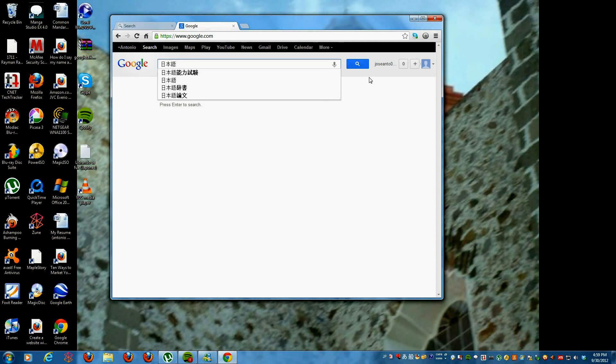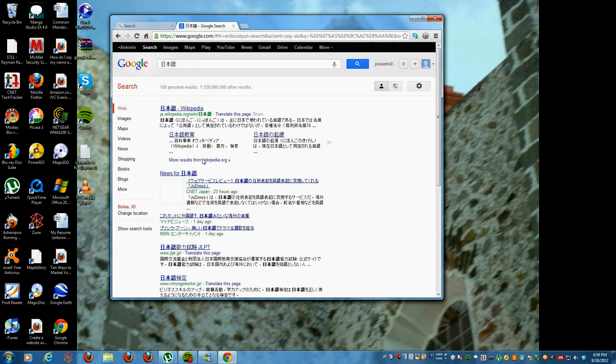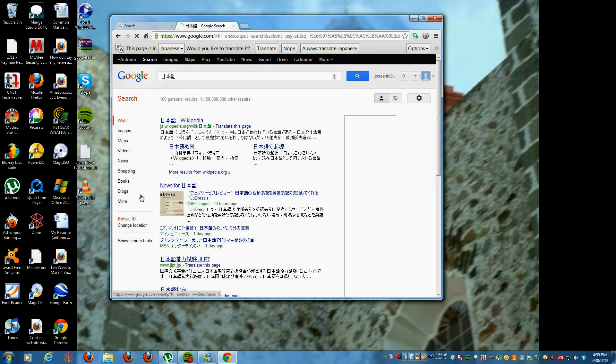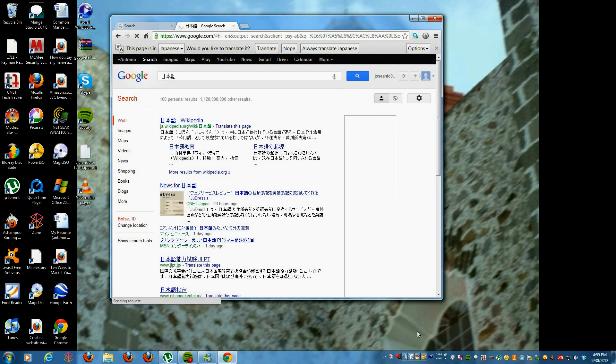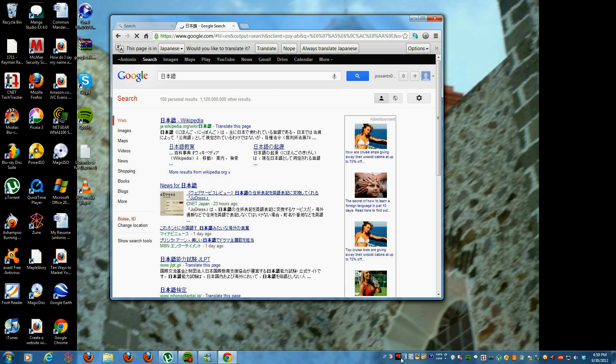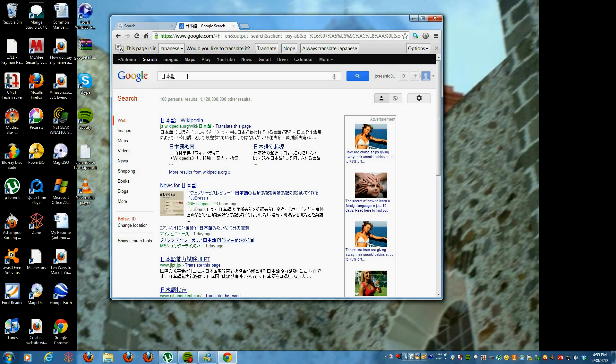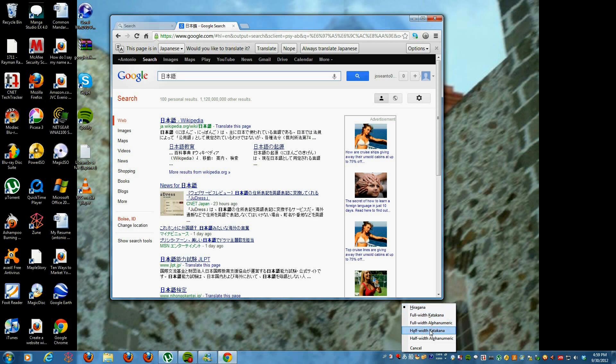And you should get this. That pretty much works in any web page. As you can see, they also have for the hiragana as well. For some reason, sometimes it acts kind of weird.